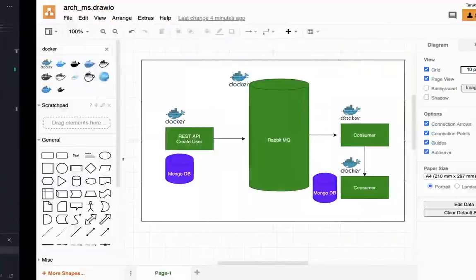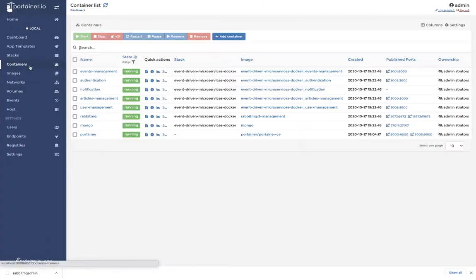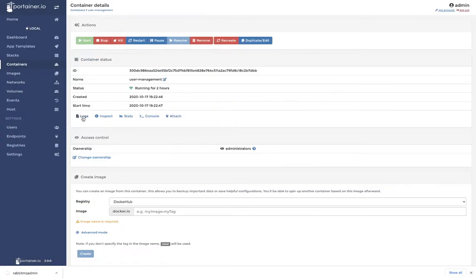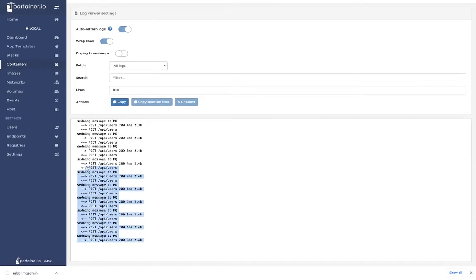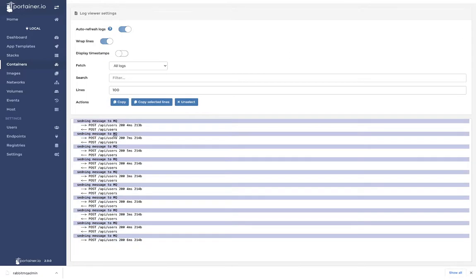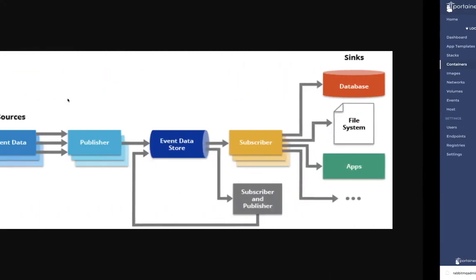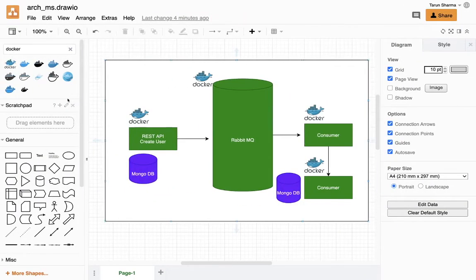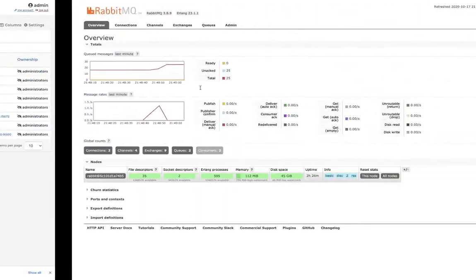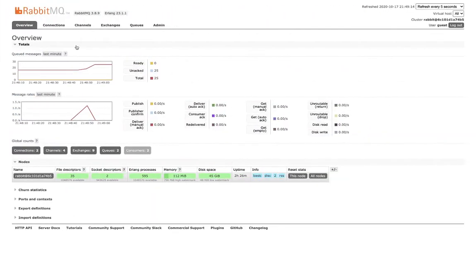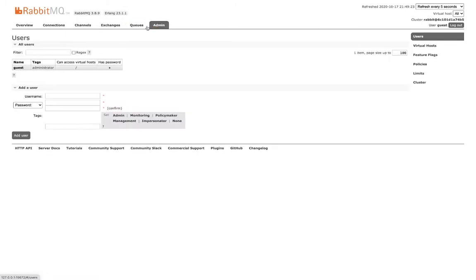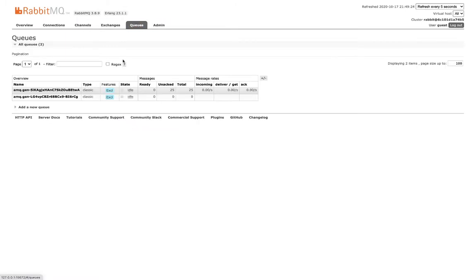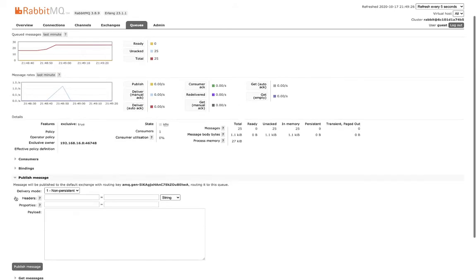Now we can look at the logs which are being generated in these containers - user management. So these all users are getting posted, right? Sending message to the MQs. So whenever user is getting created, we are sending notifications, sending the message to the MQs. We can also look at the MQs, the state of it. Connection channels and here is administrator. These are the two queues and you can see these set of messages which we have received.